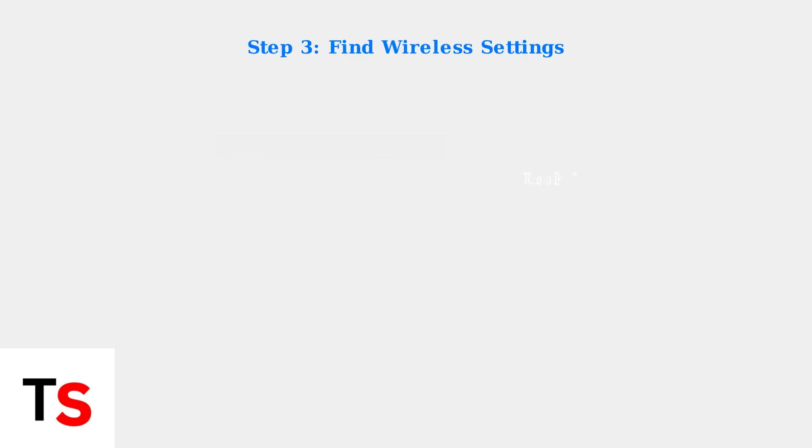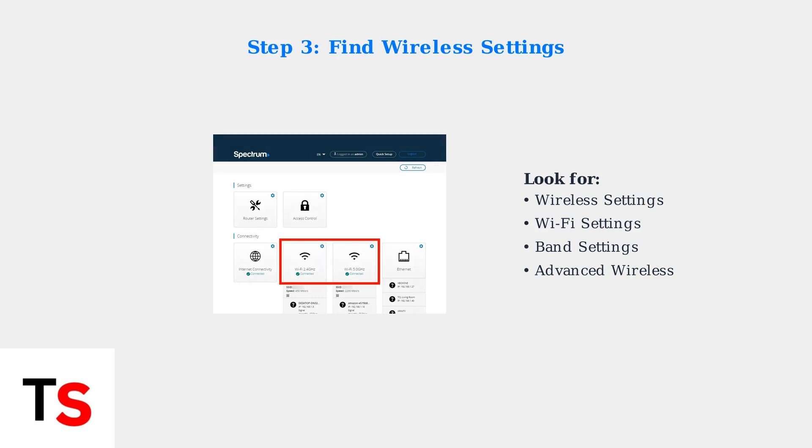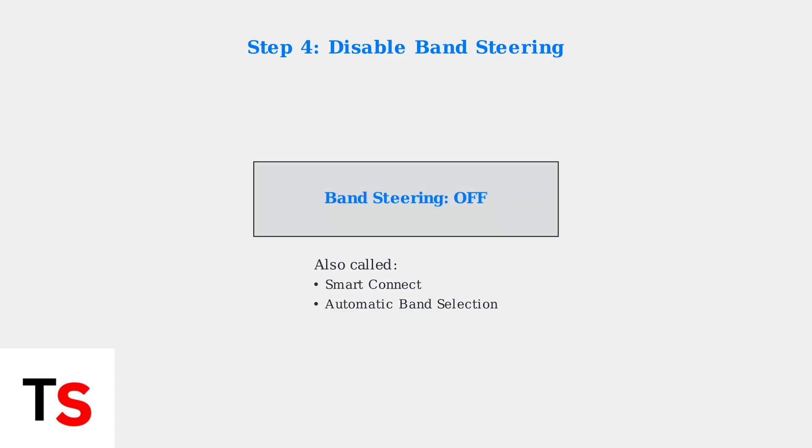Once logged in, navigate to the Wireless or Wi-Fi Settings section. Look for Band Settings or Advanced Wireless Options. Disable Band Steering or Smart Connect. This feature automatically manages which band devices connect to, but we want manual control.